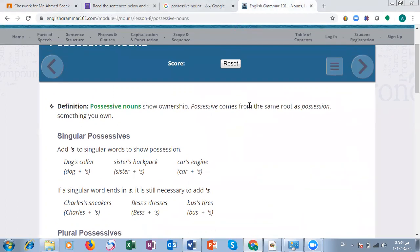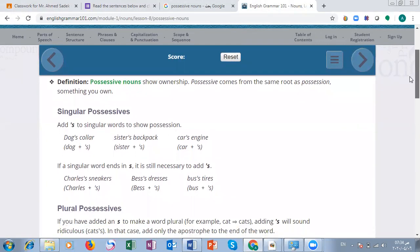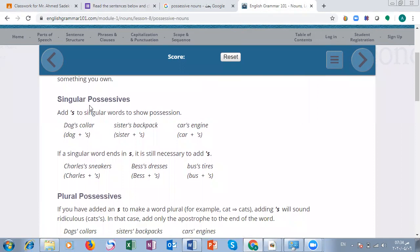Possessive nouns show ownership. 'Possessive' comes from the same root as 'possession.' We talked before about possessive pronouns and possessive adjectives, and today we are going to use possessive nouns. When we talk about singular possessives, we add apostrophe-s. For example: dog's collar, sister's backpack, car's engine.